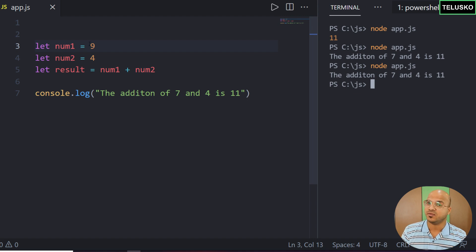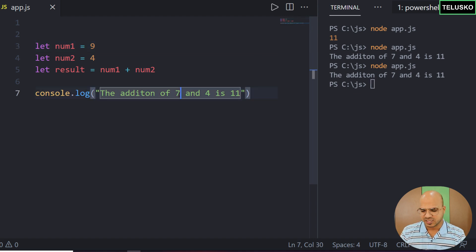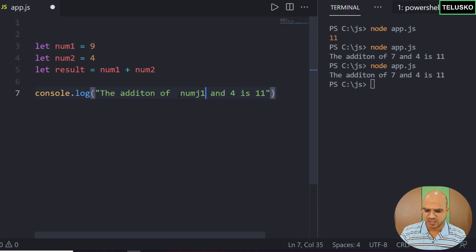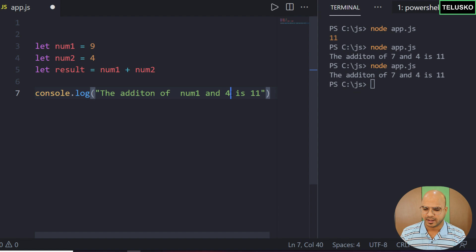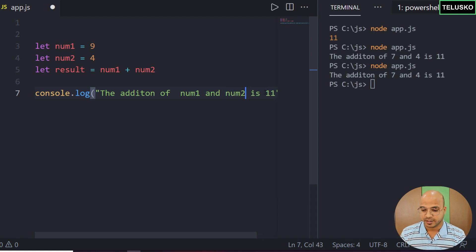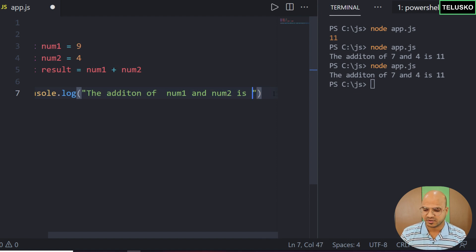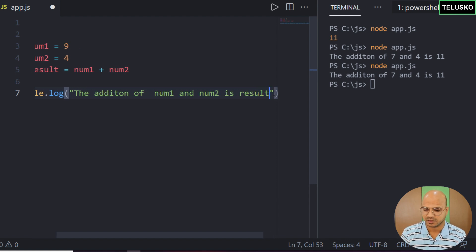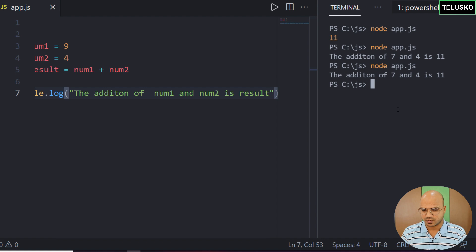Can we just simply use the variable names here? Can I say num1 and num2, and here instead of using 11 we should be saying result, right? But will this work? Let's try.